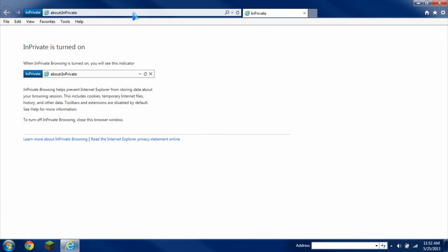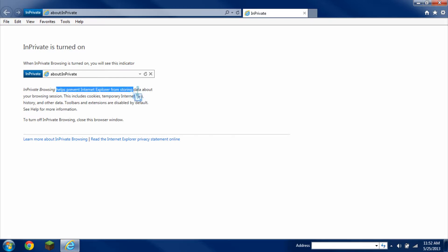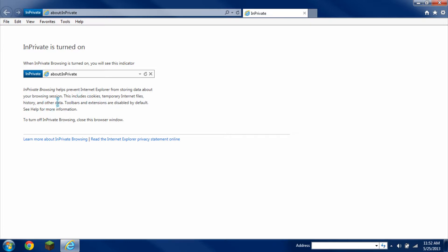Now Private Browsing, what it does, it doesn't record any history at all. As you can see here, it'll even explain to you right here when it's turned on or what it's about. It prevents from storing data like cookies, temporary Internet files. These types of files and data that the Internet stores into your computer makes your computer slower.